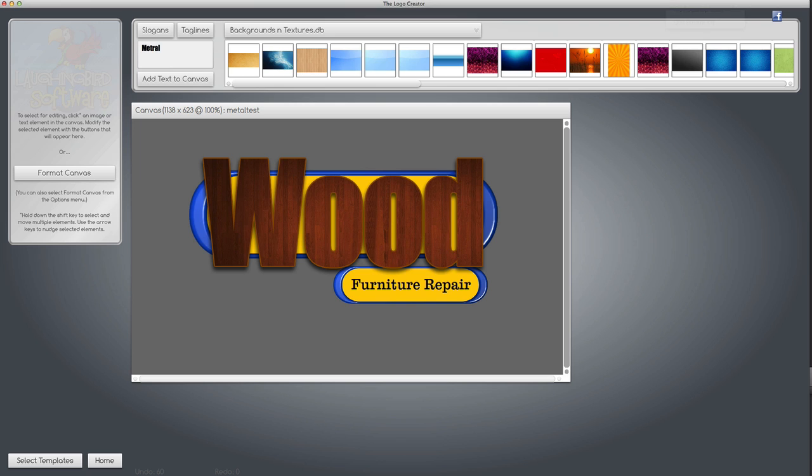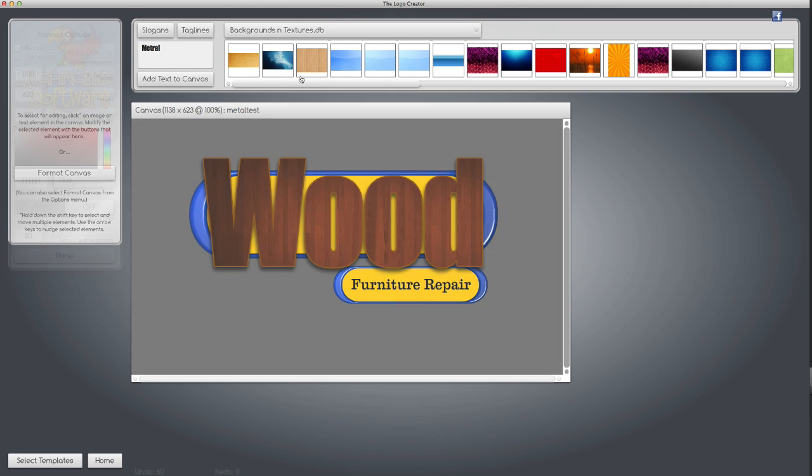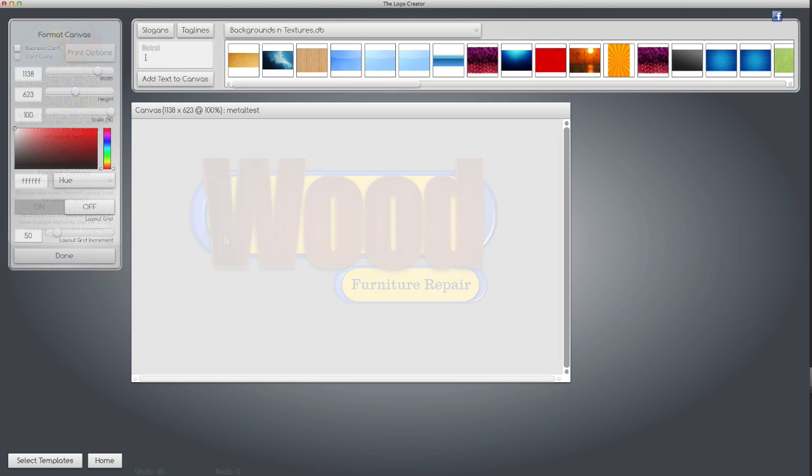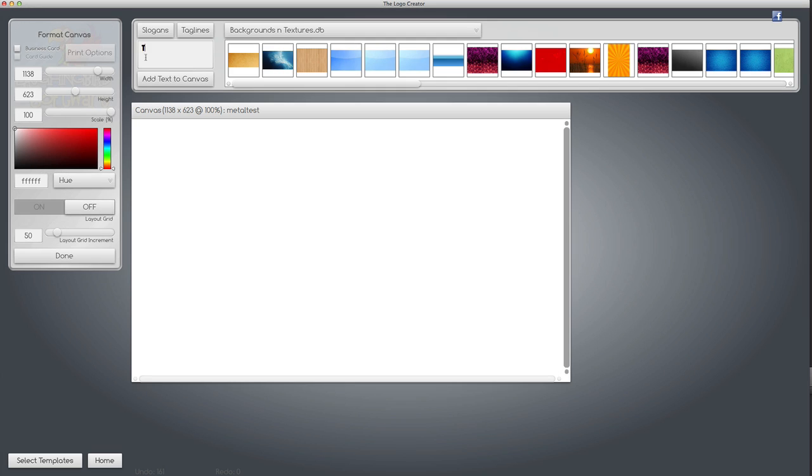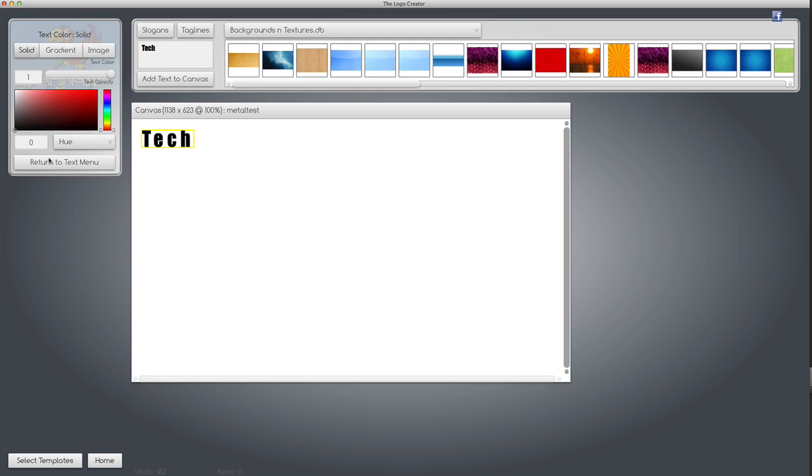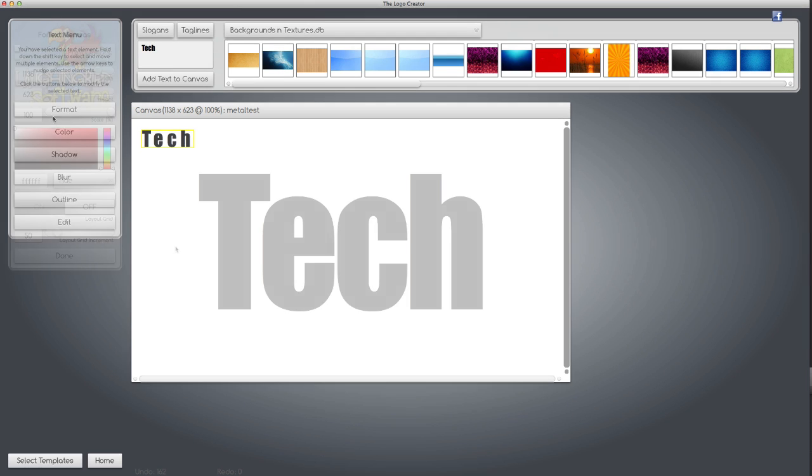So for our first special effect, I'm going to show you a unique trick you can use with the import image into text feature. Let's start with a blank canvas and we're going to type some text and make it big.